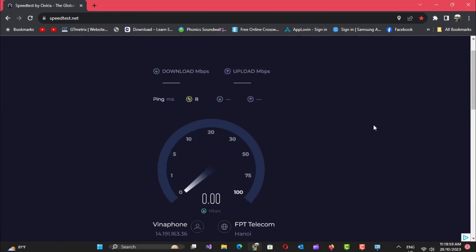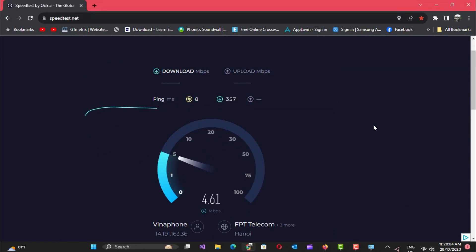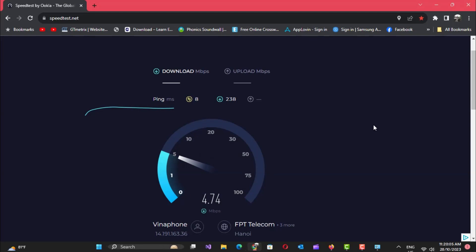Now go back to speedtest.net and test your internet speed again, to compare with the result before. Good luck!